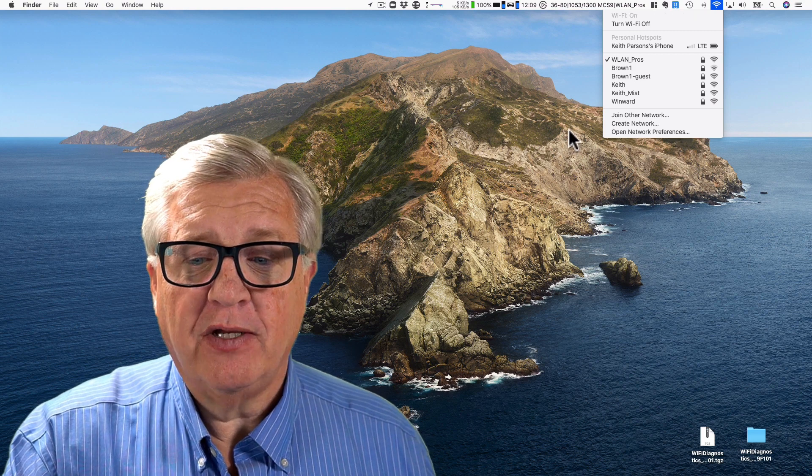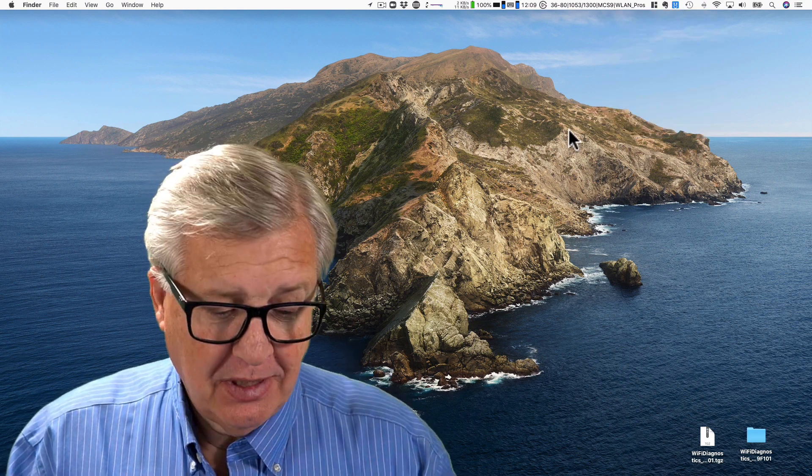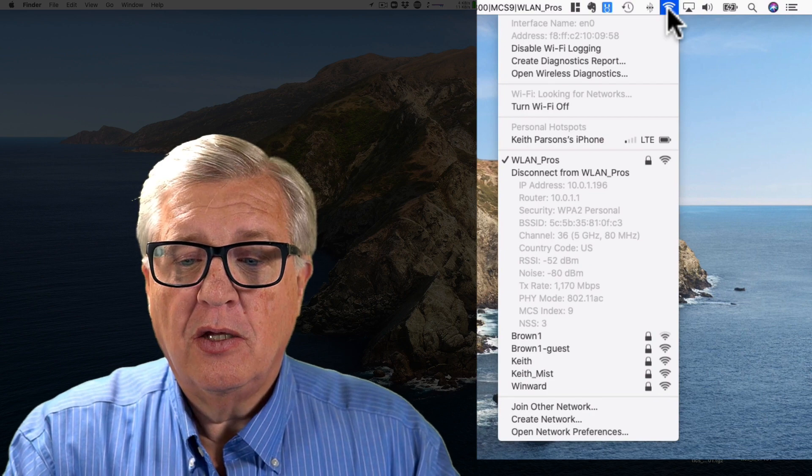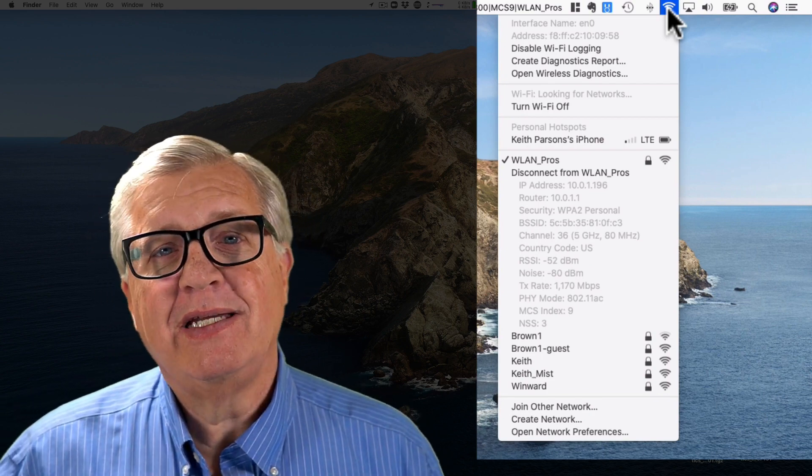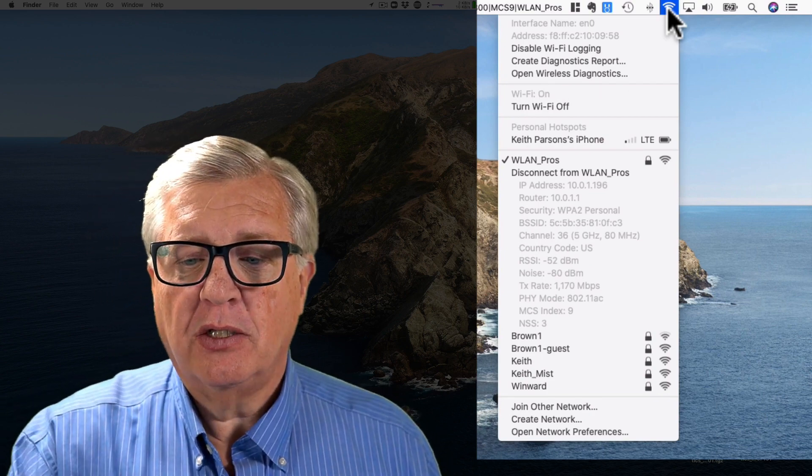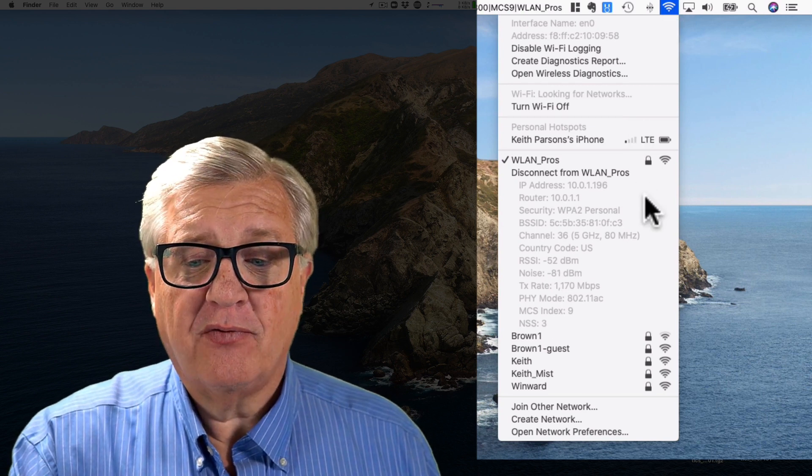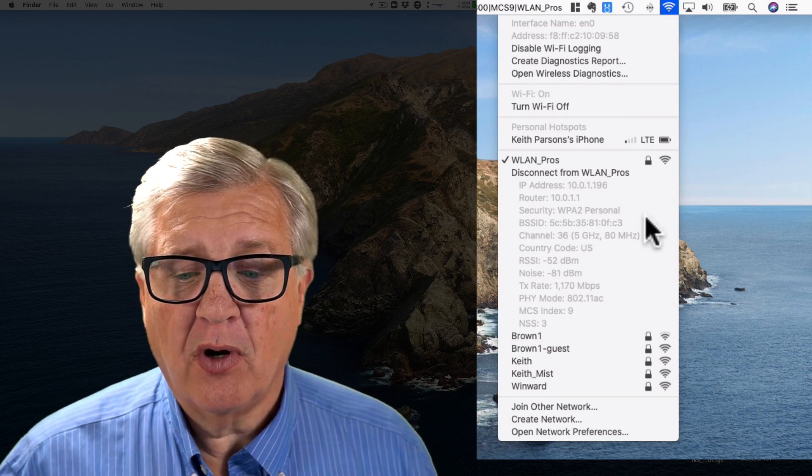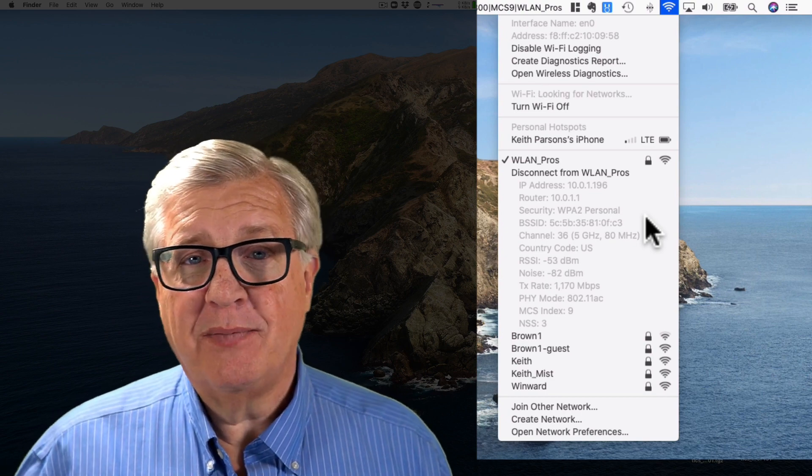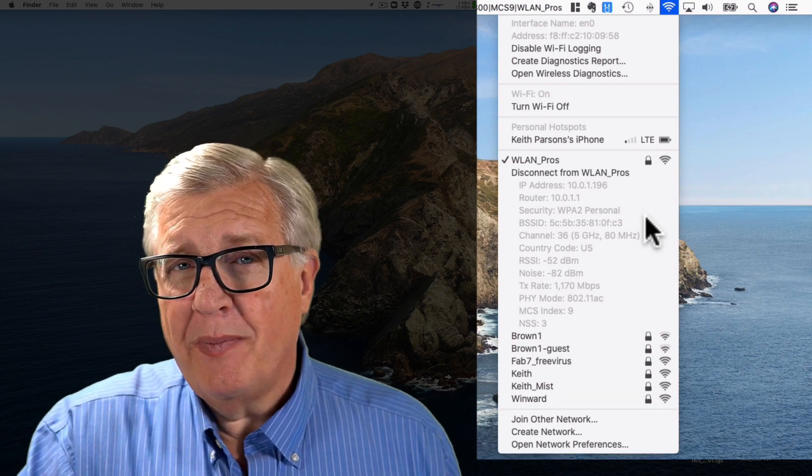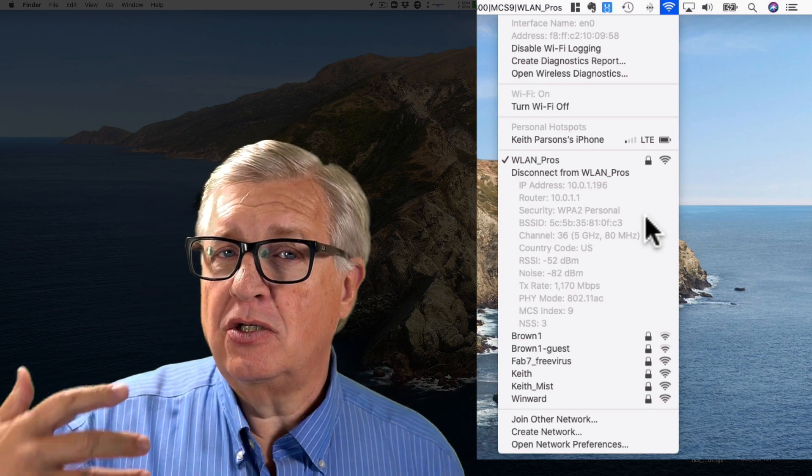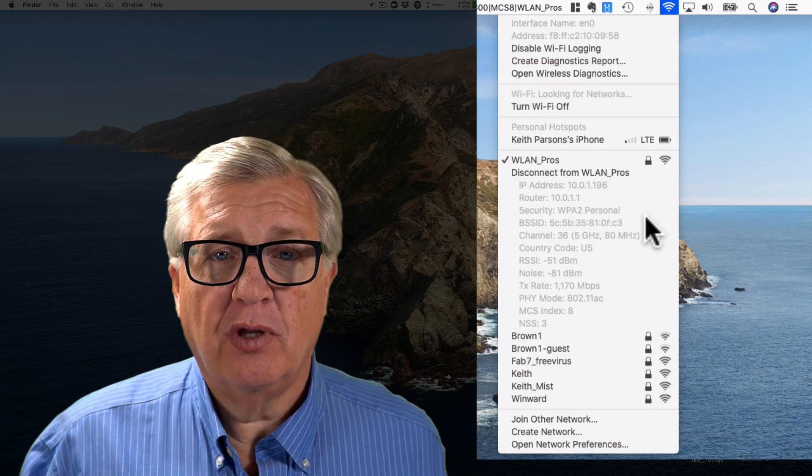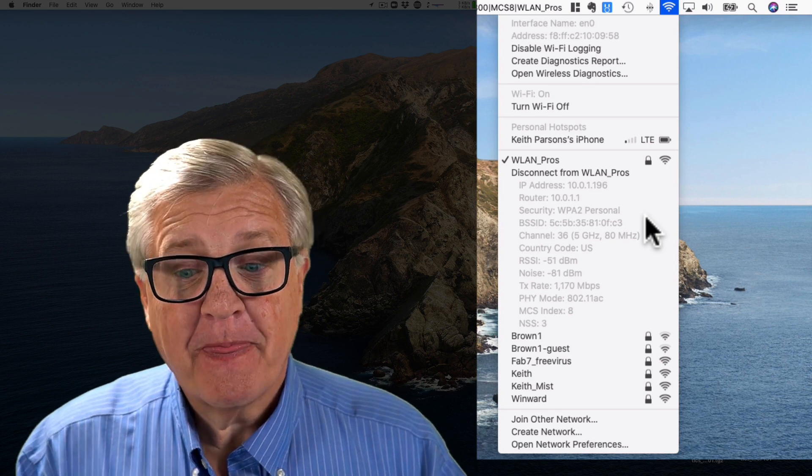But there's an extra feature. If you hold down the option key and hit that same thing, you're now going to be given more detailed information, more options. You can see down here my IP address, the router, the type of security I'm running, signal, noise, MCS. All that extra information is available to you. So Mac OS has it, it's just not always brought to the front unless you do the option key to get that extra information.